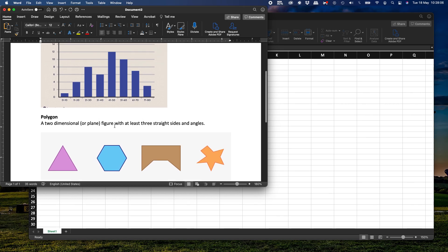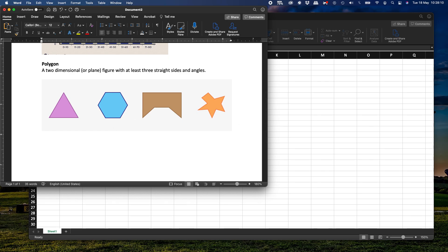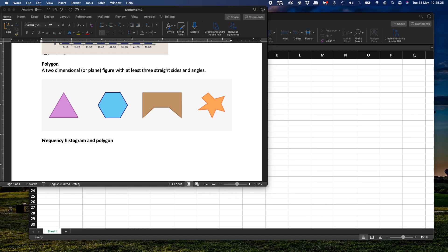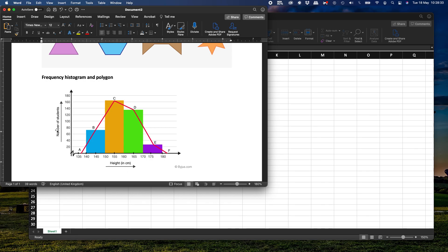Now we're going to combine the two of these to observe a frequency histogram and polygon. Here's a quick example of how you combine and observe them — it's basically a way to look at the data. In this case, we have the number of students from 0 to 120 and their height in centimeters. The first range goes from 140 to 150, then 150 to 160, and so on. For example, the number of students between 140 and 150 centimeters is approximately 70-something, and between 150 and 160 centimeters it's a little more than 60.